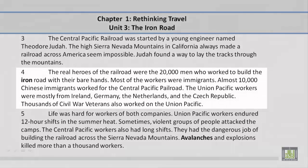Paragraph 4. The real heroes of the railroad were the 20,000 men who worked to build the Iron Road with their bare hands. Most of the workers were immigrants. Almost 10,000 Chinese immigrants worked for the Central Pacific Railroad. The Union Pacific workers were mostly from Ireland, Germany, the Netherlands, and the Czech Republic. Thousands of Civil War veterans also worked on the Union Pacific.